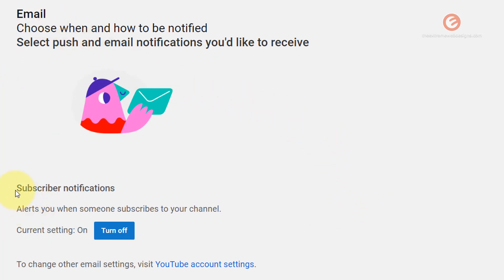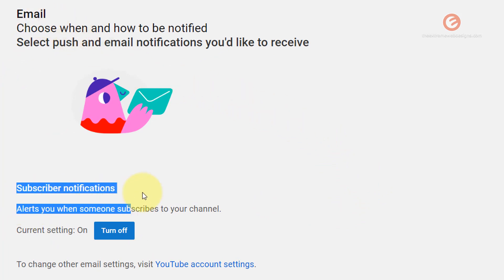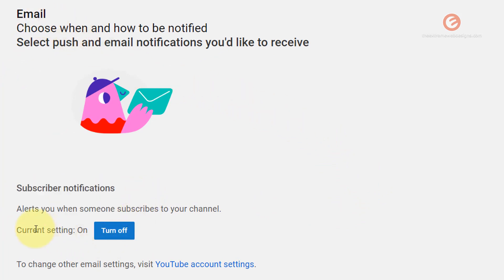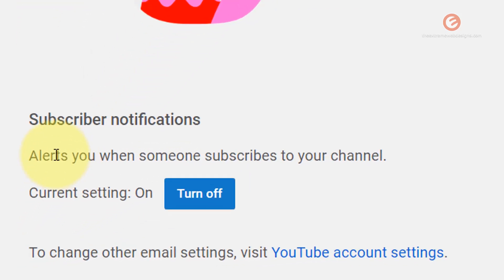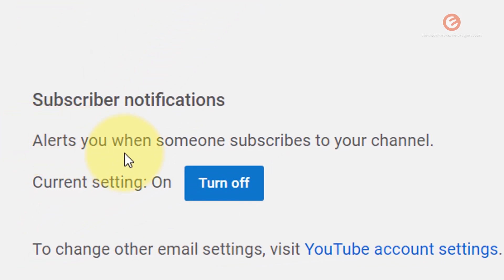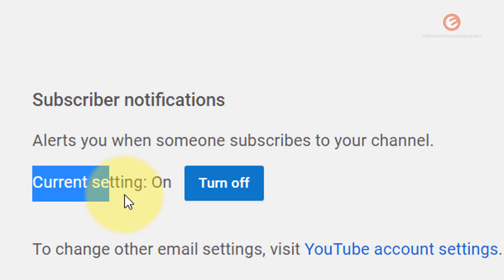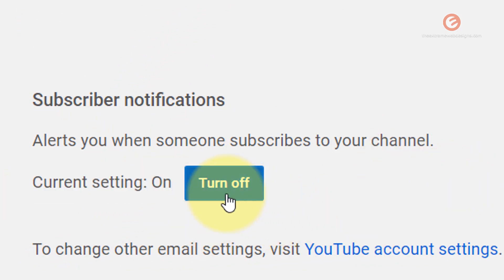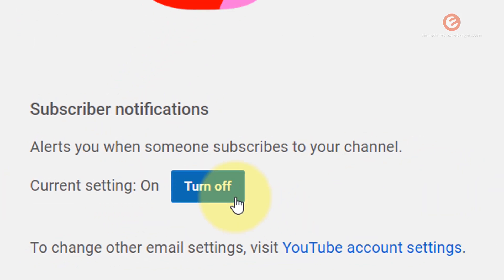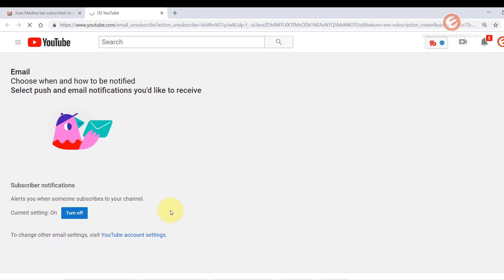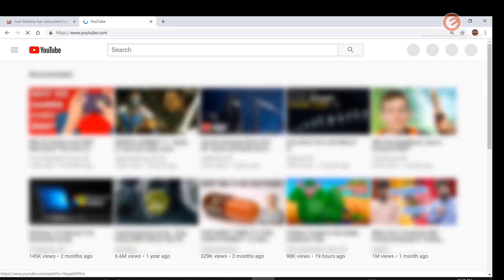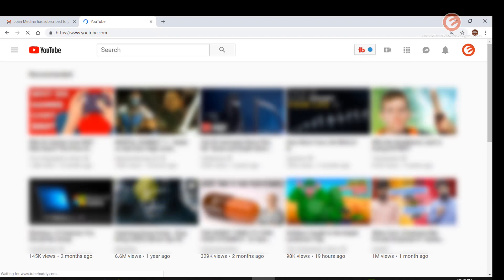Right now from the subscriber notifications you can see that it is currently set to on because it says alerts you when someone subscribed to your channel and the current setting is on. So if you no longer want to receive these notifications simply turn it off and you will see that the page reloads and the notification is off.